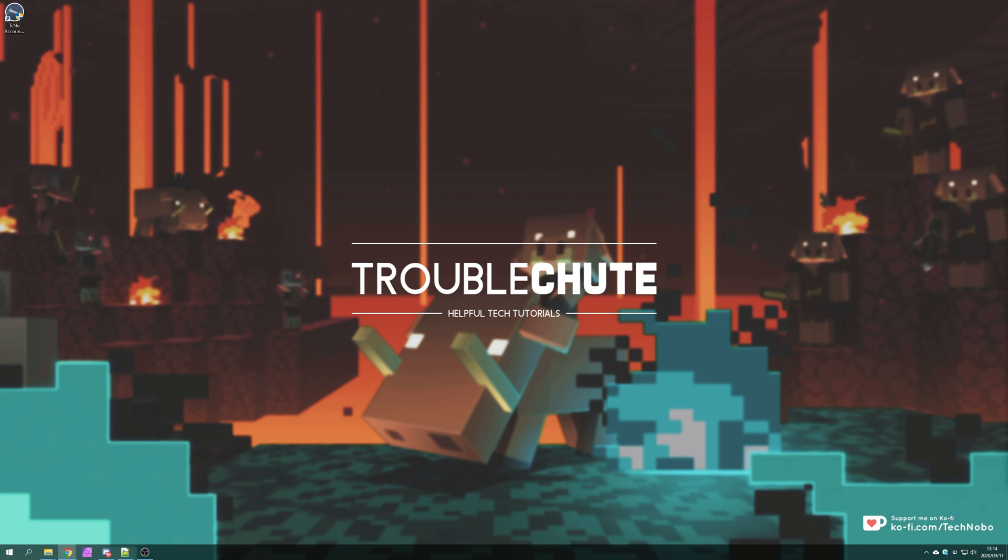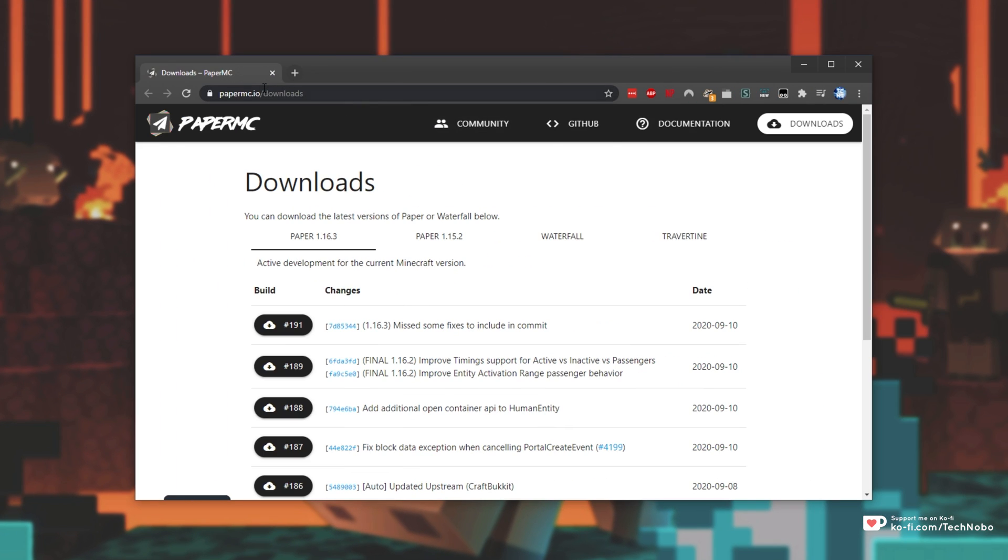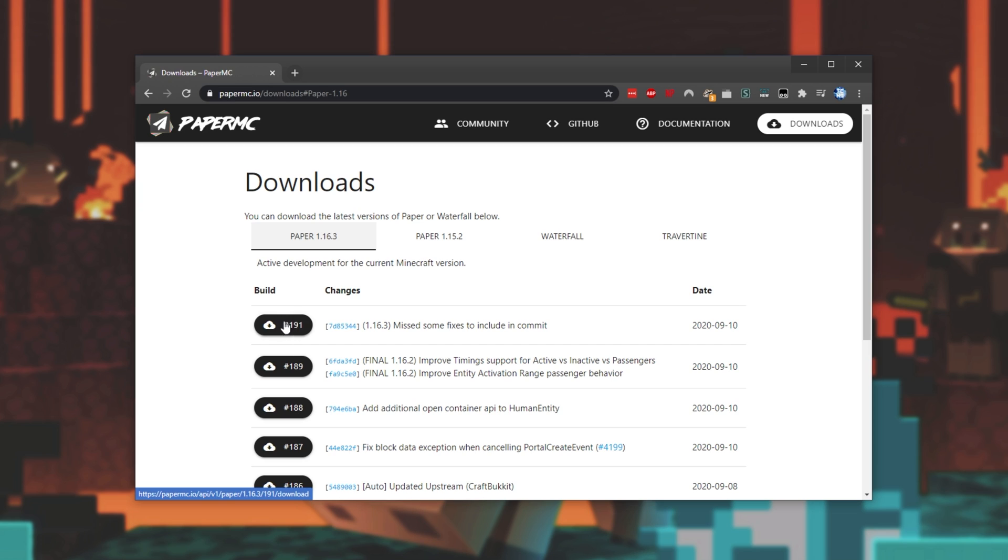So to begin the first thing we have to do is download the paper server. It's a lot easier than CraftBucket and Spigot as we can just download the jar itself. All you have to do is head across to the link down in the description below or make your way across to papermc.io slash downloads. Then when you're on this page simply select paper 1.16.3 and then click the download button at the top of this list over here.